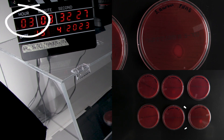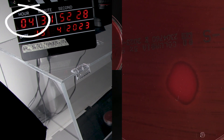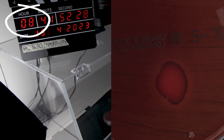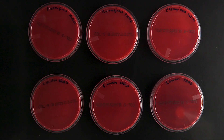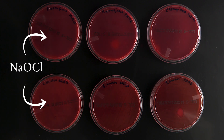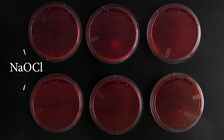As you can see, the only visible inhibition zone is around the drop of polyhexanide. There is no inhibition zone around the low-concentrated hypochlorite.